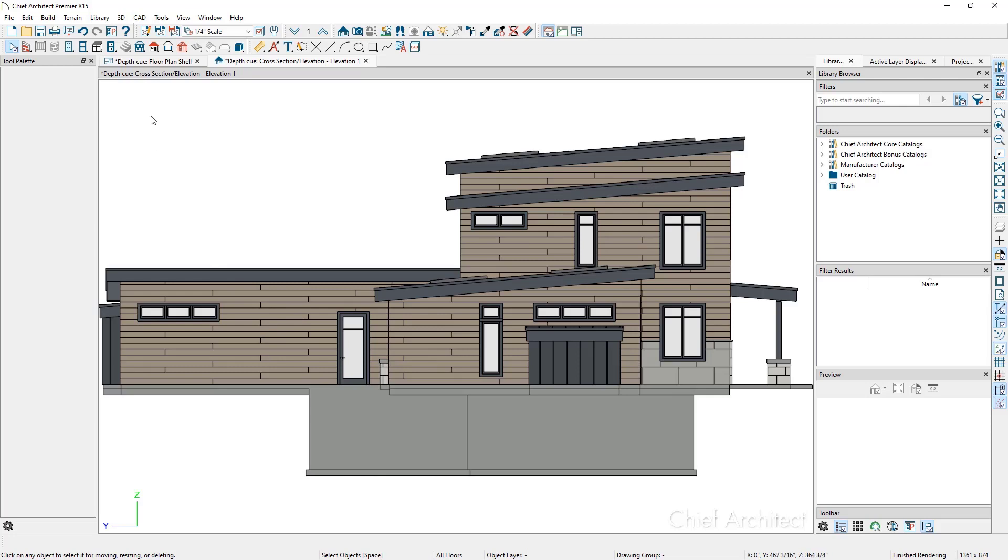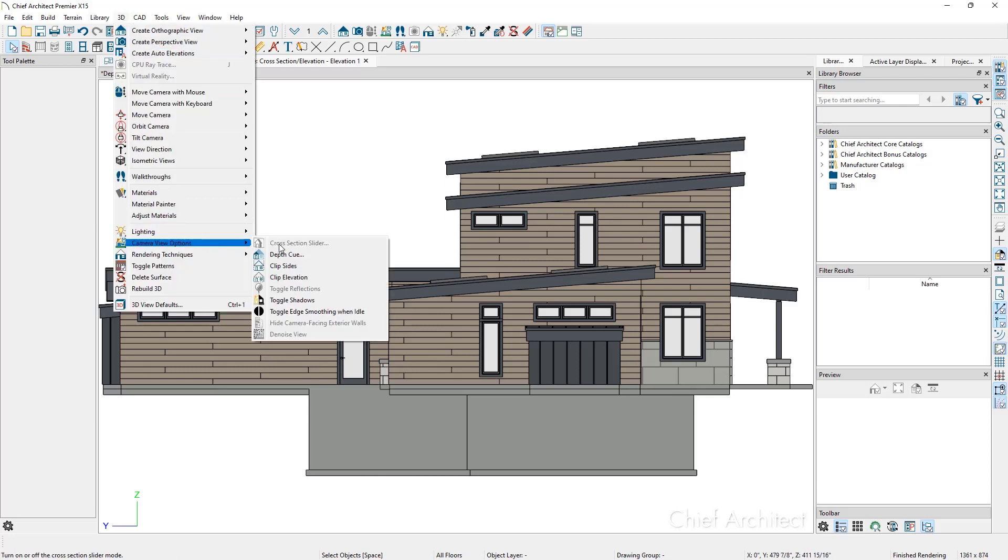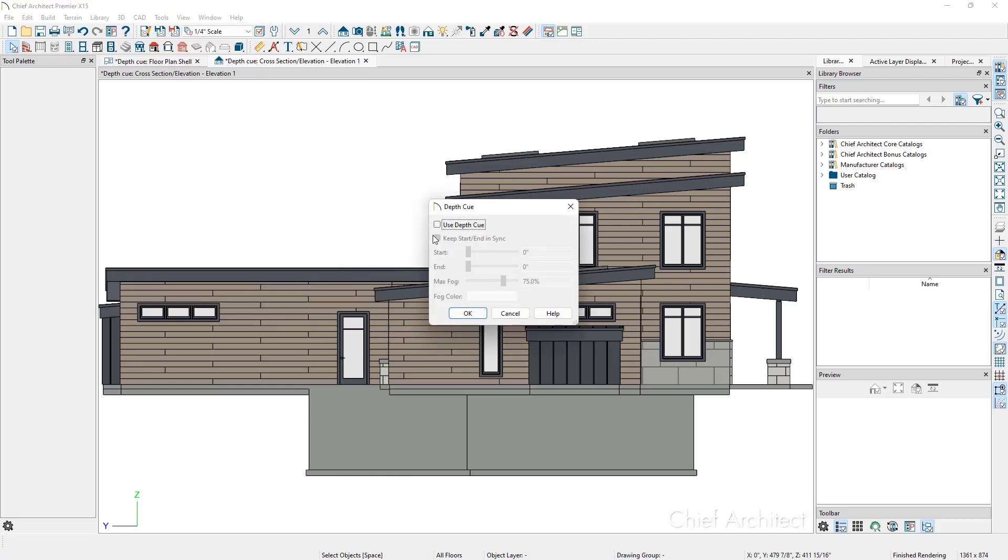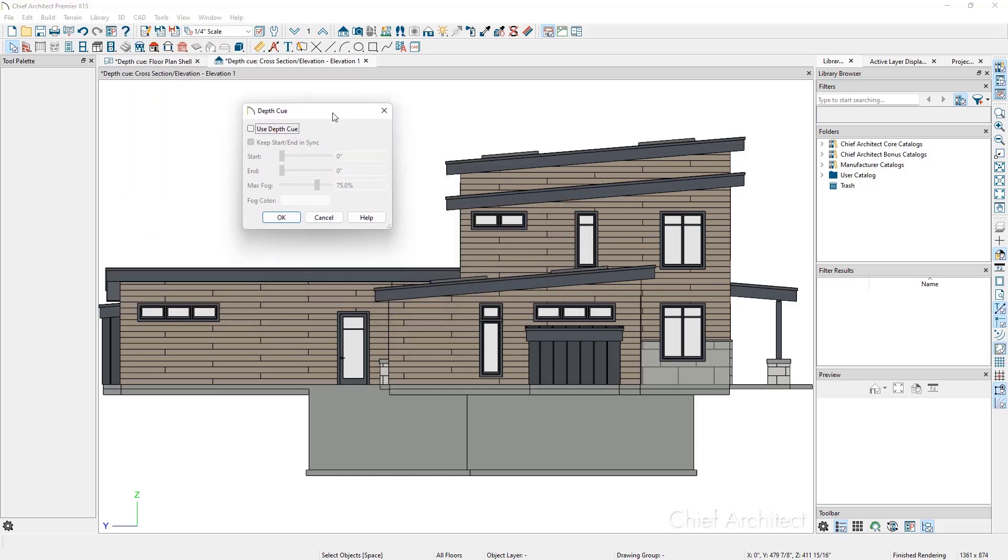From the menu, click 3D, Camera View Options, Depth Cue to open the depth cue dialog. Put a checkmark in Use Depth Cue to enable this feature.